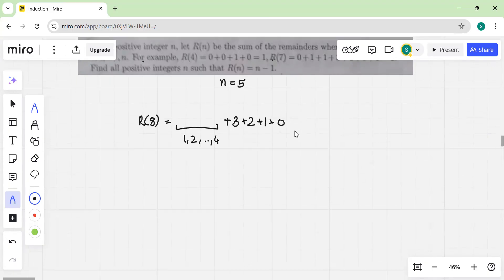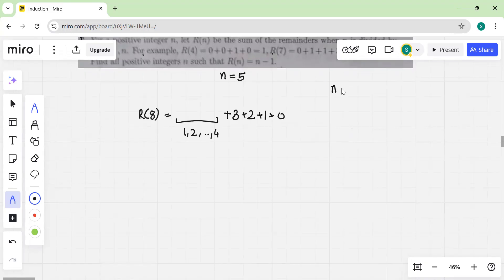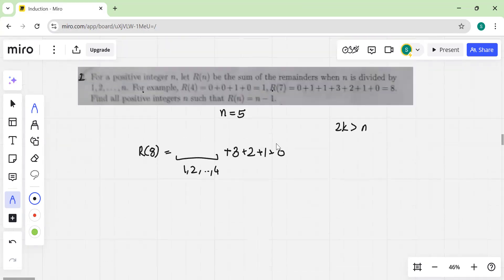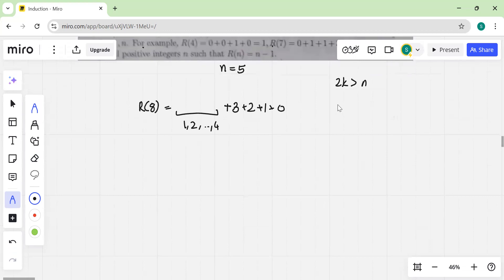More generally, if you have k such that 2k is greater than n, then the remainder when n is divided by k becomes fairly simple — it just becomes n minus k, because n minus k is less than k.